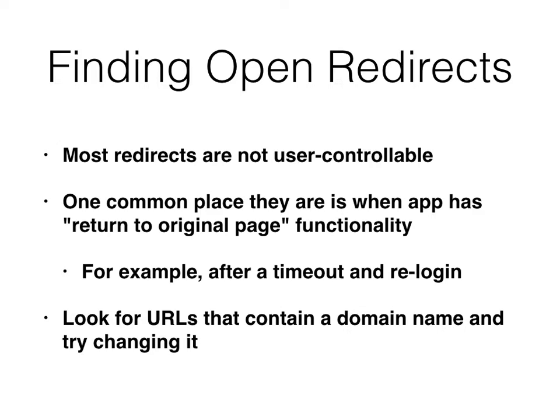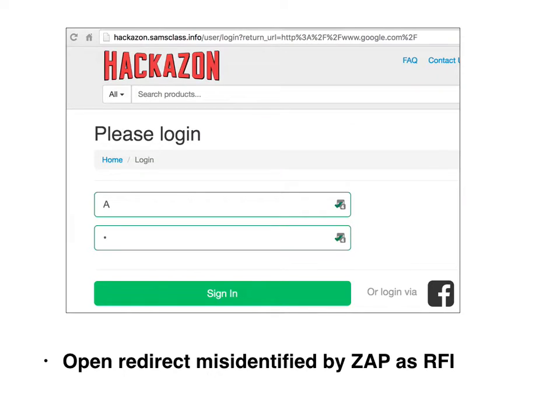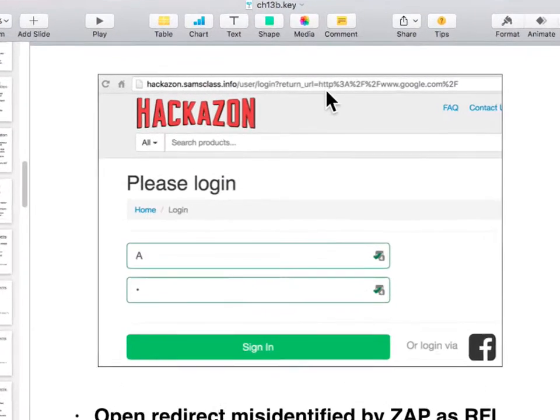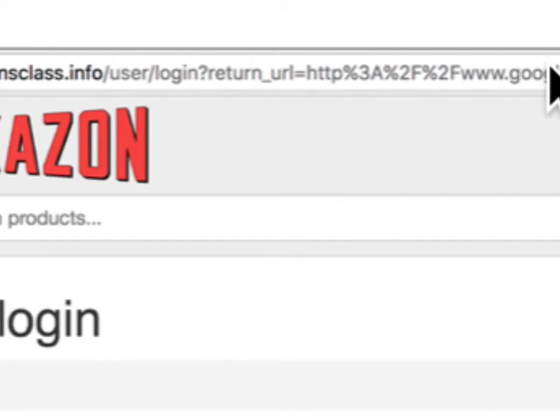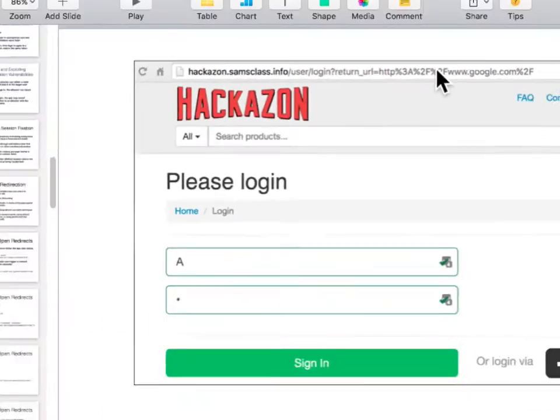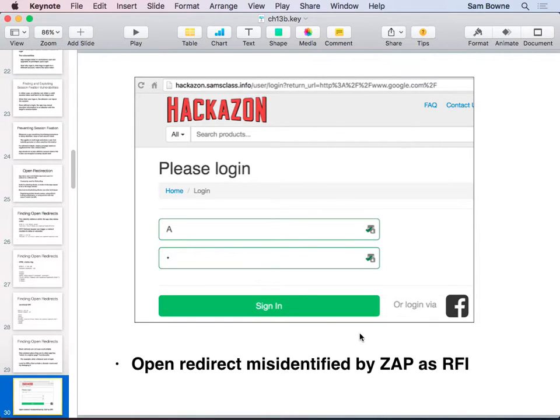They're just hard-coded because someone moved to a different server. But one place they are user controllable is when it has a return-to-original-page feature — like you've timed out and have to log in again, then you want to return to your original page. That's one place where they tend to just have the old URL right there. Hackazon has that one. When you log in, it's got a return URL right in the URL bar, and you can just change it to go anywhere you want.